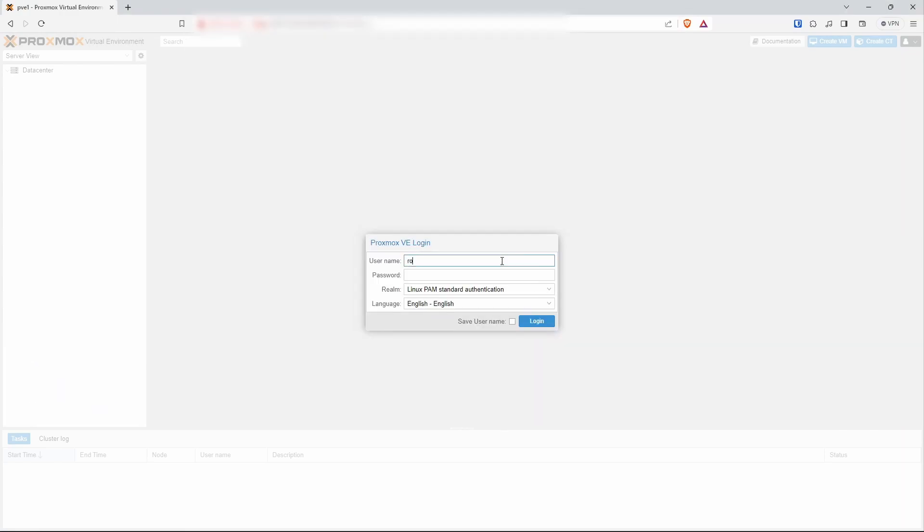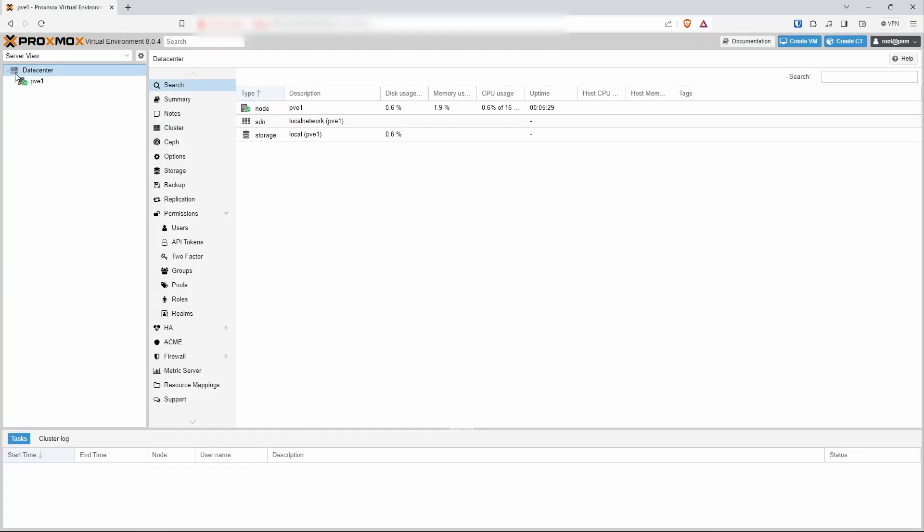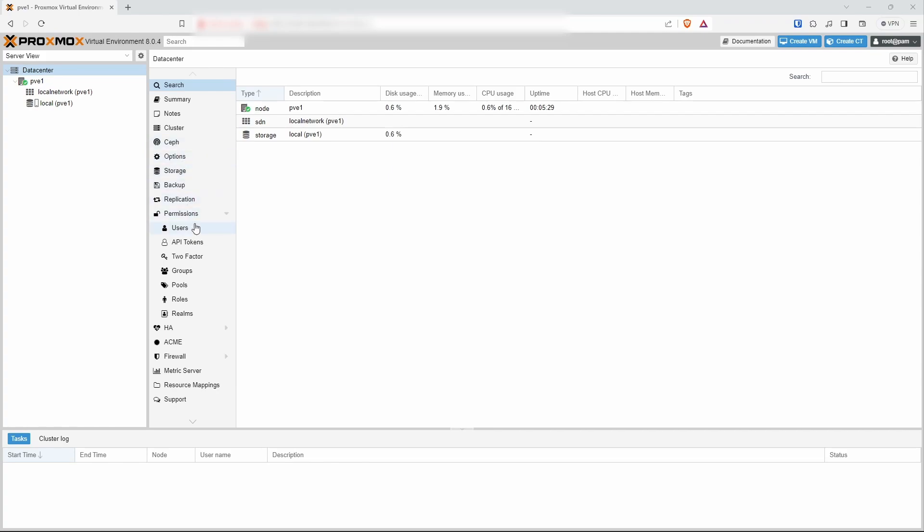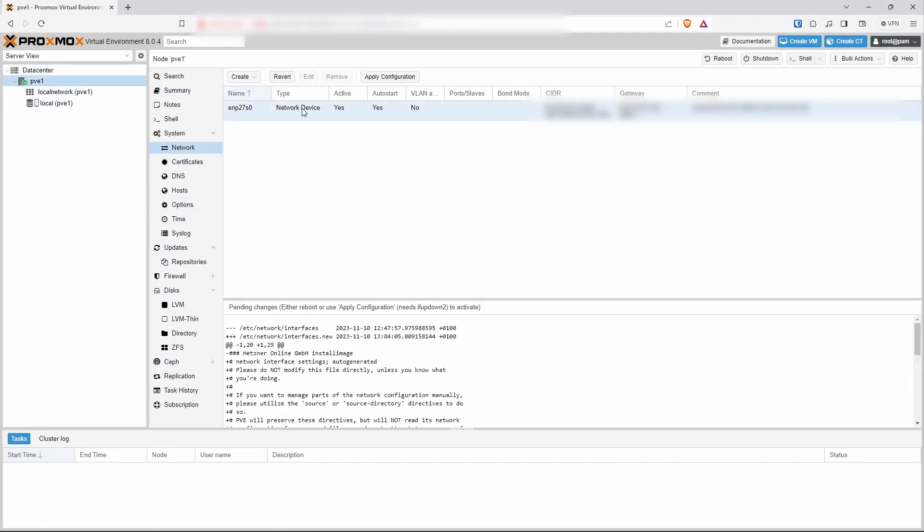That's it. You can see we have the latest Proxmox version 8 installed on Hetzner. Hetzner also provides installing Proxmox from their install image tool but only version 7. If you want the latest version 8 this is the way to do it.